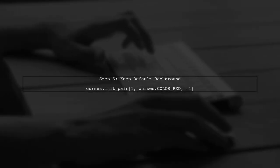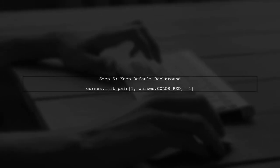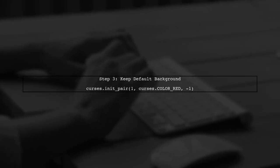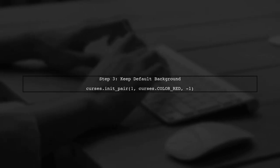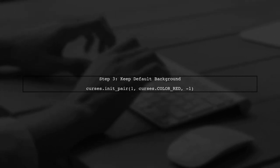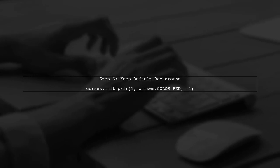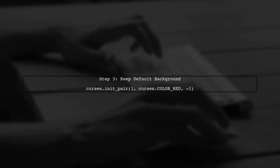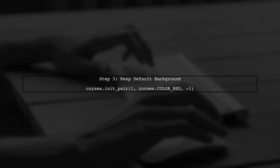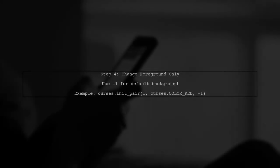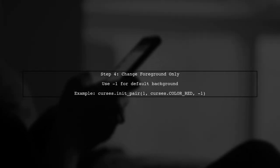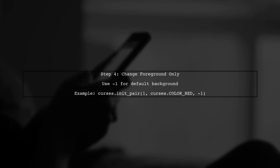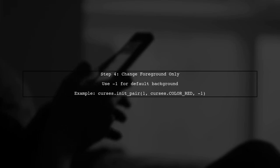If you want to keep the default background color, you can use minus one (-1) as the background color when initializing the color pair. This way, you can change just the foreground color without altering the default background color of the terminal.